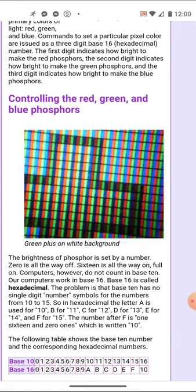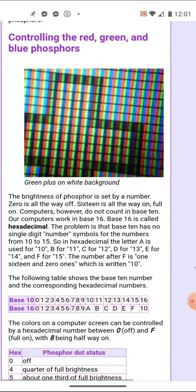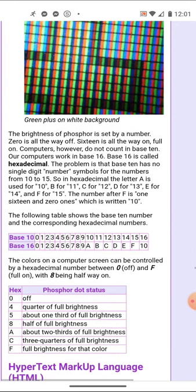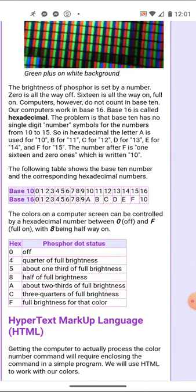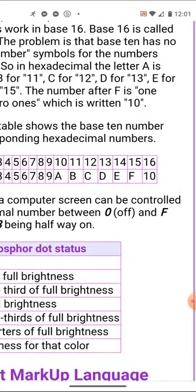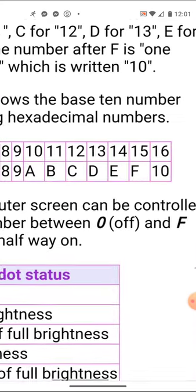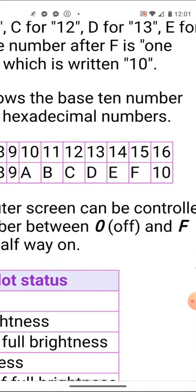We'll send numbers to the screen to tell it what to do with its phosphors, and those numbers will be in base 16. Computers work in base 16. The problem is that in base 10 we have no symbols for the base-16 values 10 through 15, so we use the letters A, B, C, D, E, and F.